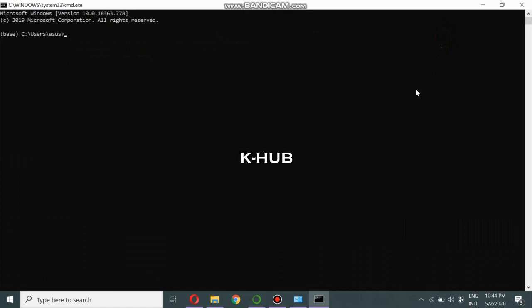This is the conda prompt. What we are going to do is create a new virtual environment, and inside that virtual environment we are going to have a different Python version. Keras only supports Python versions from 2.7 up to Python version 3.6. Since Anaconda Navigator 3 defaults to Python 3.7, we can't install Keras directly into that environment.